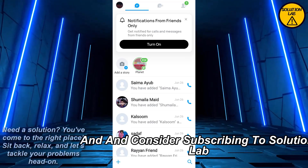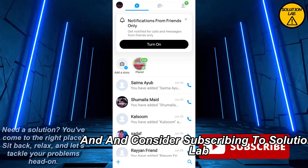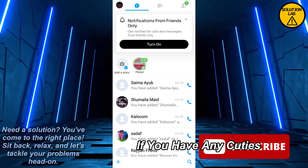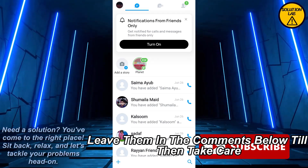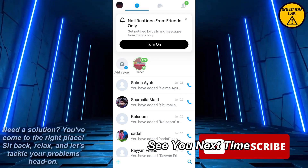If it was helpful, please give it a thumbs up and consider subscribing to Solution Lab for more helpful tutorials. If you have any queries, leave them in the comments below. Till then, take care — see you next time.